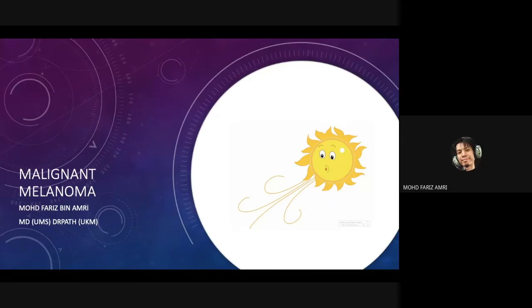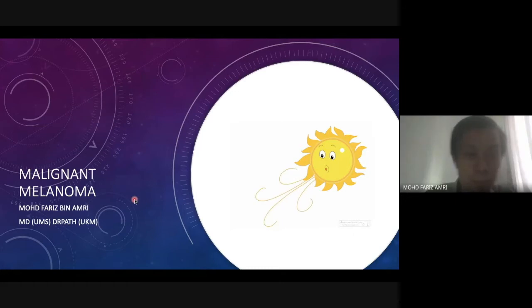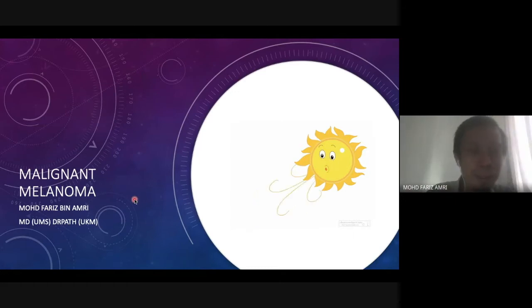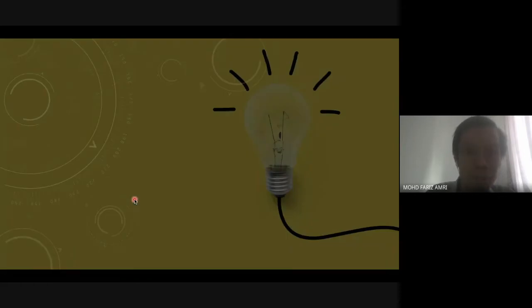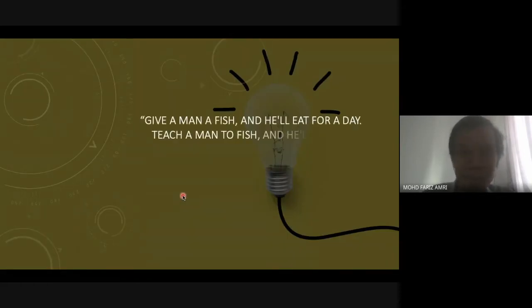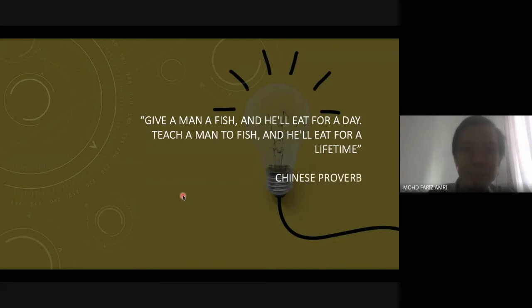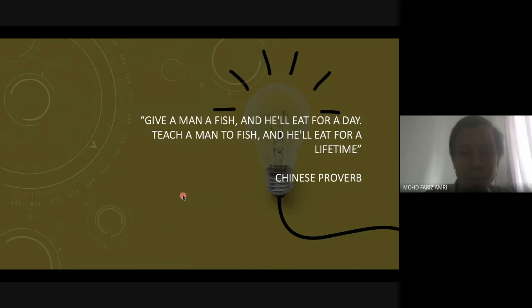Assalamualaikum and a very good morning to everyone. Today I will be presenting a lecture on malignant melanoma. As customary, I start with some life lessons. This is a Chinese proverb: give a man a fish, he'll eat for a day; teach a man to fish, he'll eat for a lifetime.